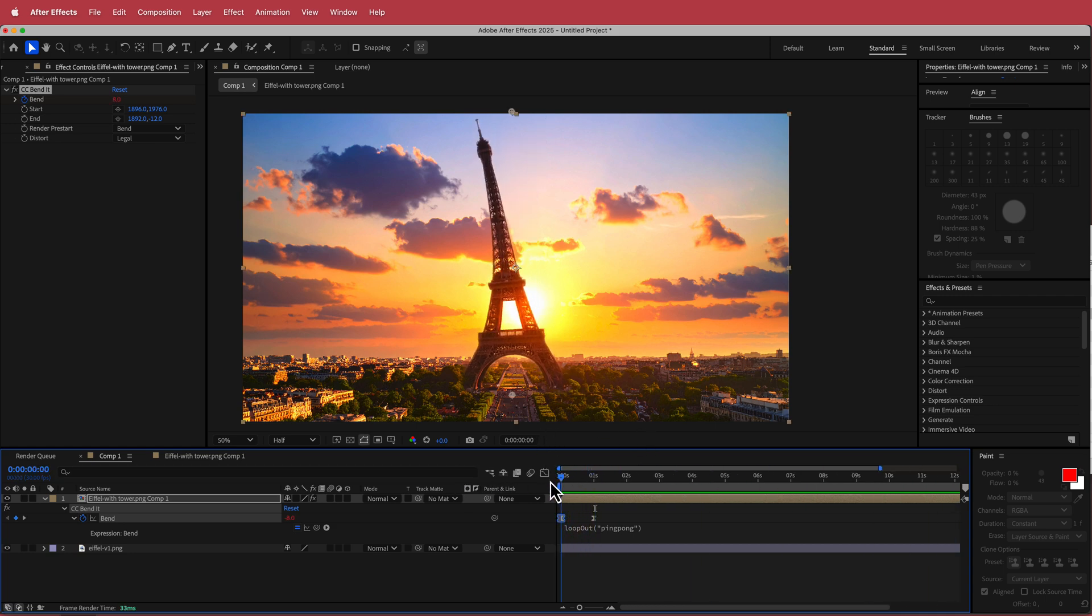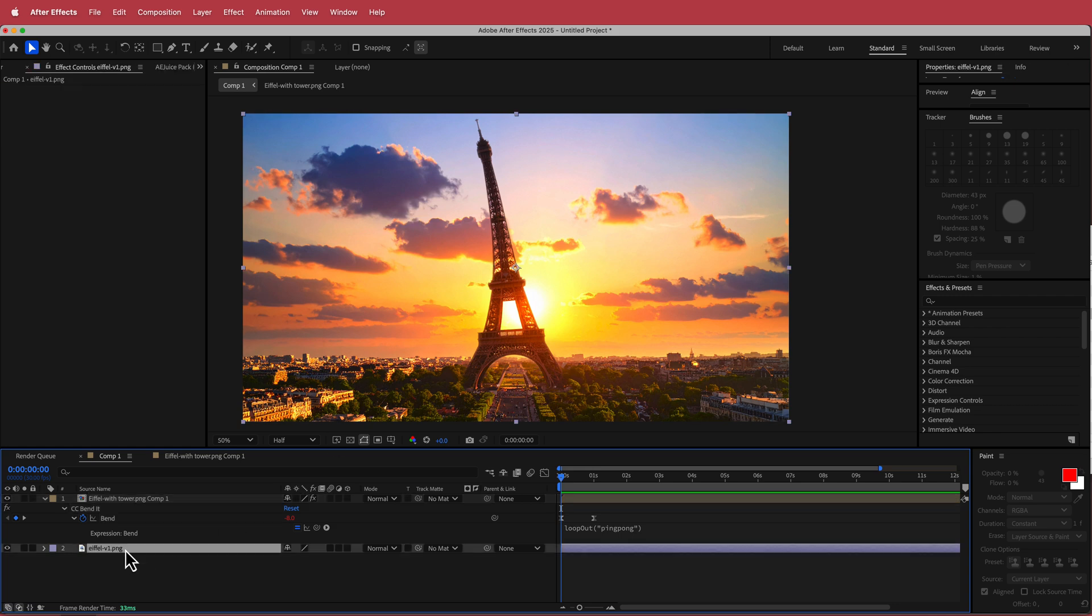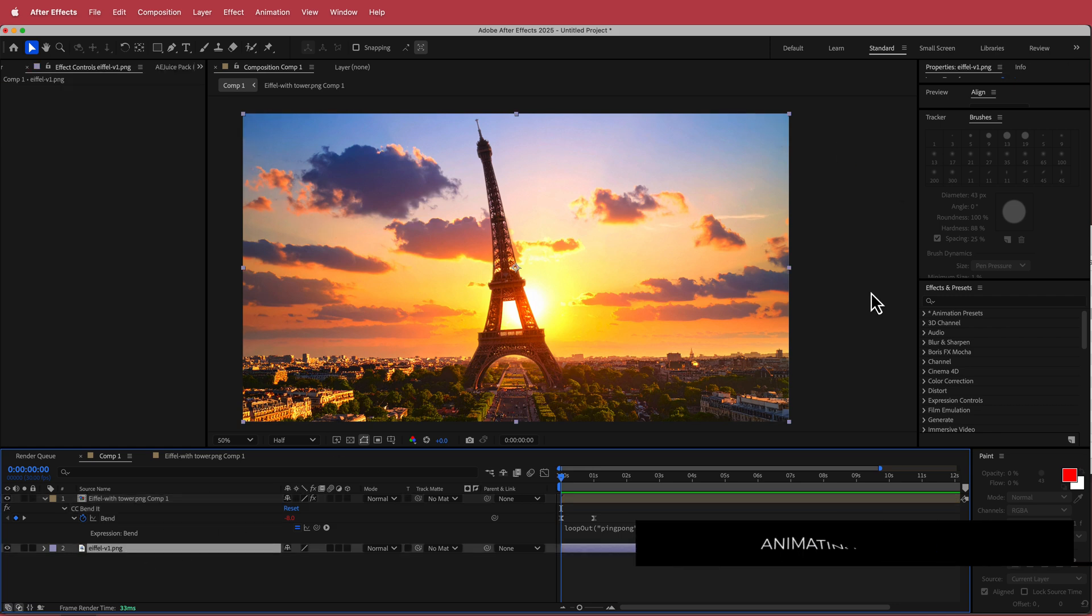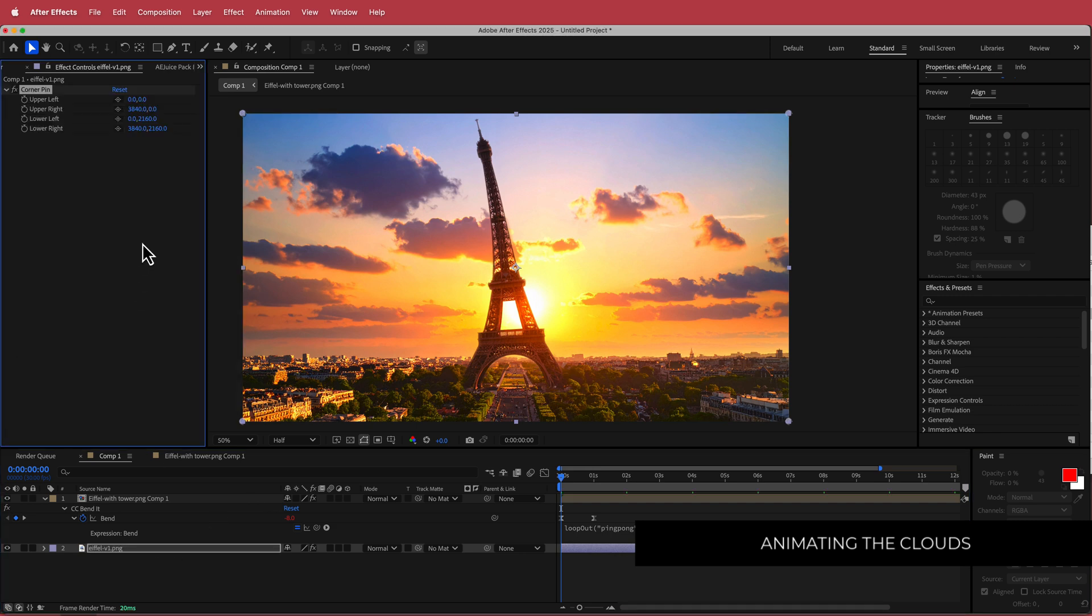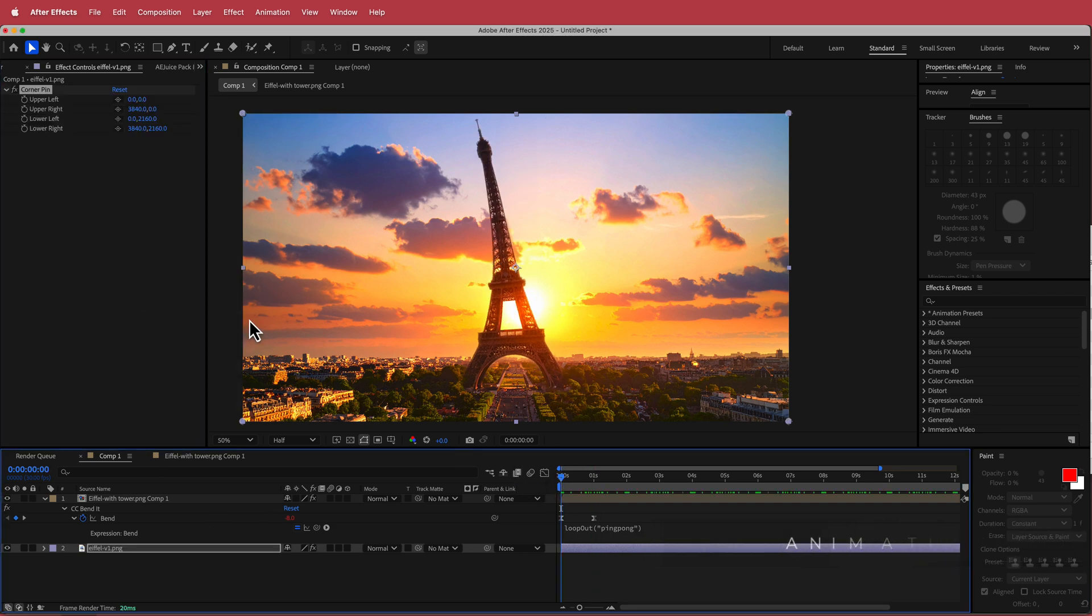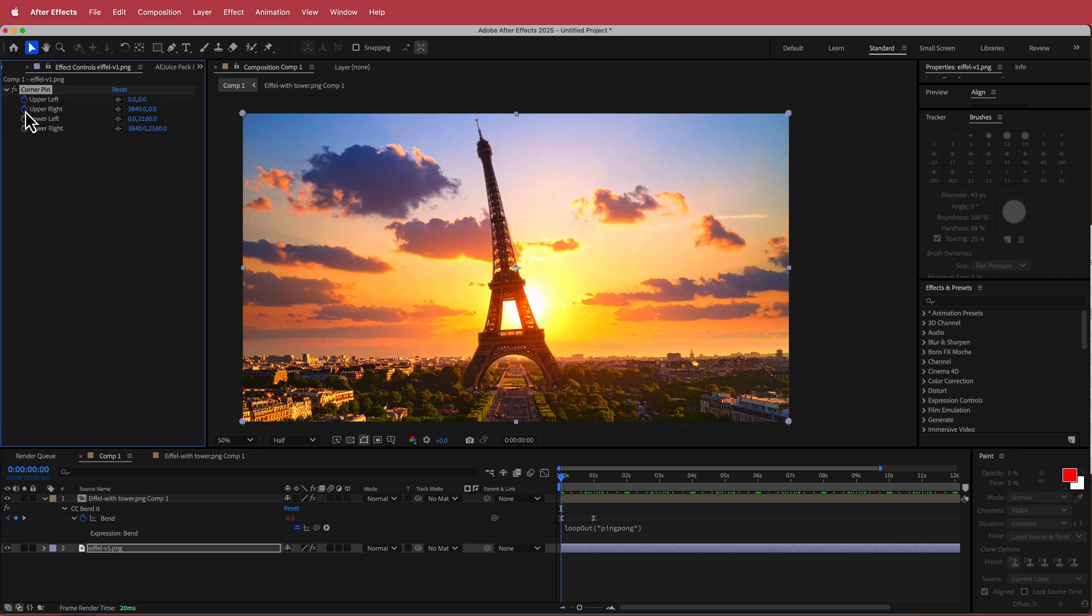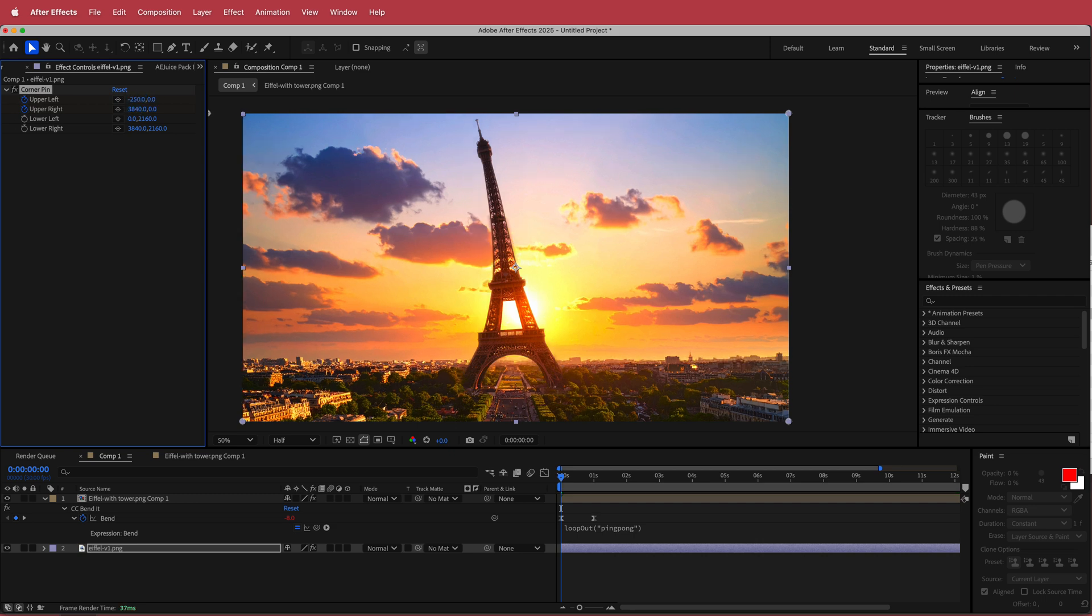So now the next thing that we need to do is we need to work on the background. So in order to make the sky move a bit or those clouds, what I'm going to do is I'm going to apply the effect called corner pin and I'm going to make sure that I'm at the start of the timeline. I'm going to hit the stopwatch for both upper left and upper right. For the upper left, I'm going to change that to negative 250.